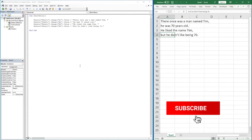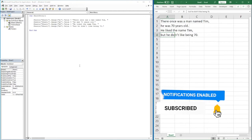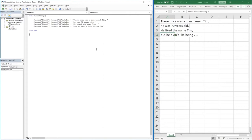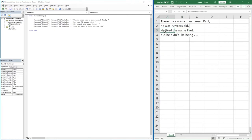The reason we want to use a variable is in the circumstance where we suddenly decide we want to change the character's name. At the moment the character is called Tim and he appears twice within this story. If we wanted to change his name to Paul, we'd have to go into each line and change it manually. For this short story, updating two rows isn't too much of a pain, but if you had hundreds of rows, that would be quite a painful process.